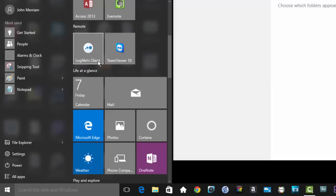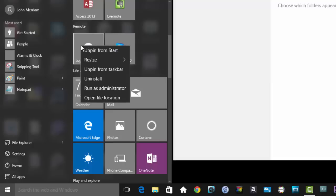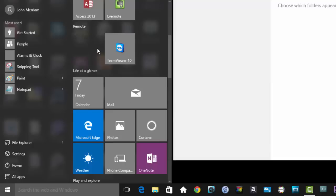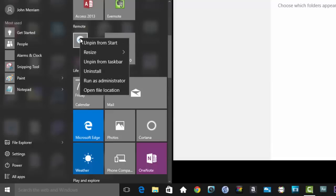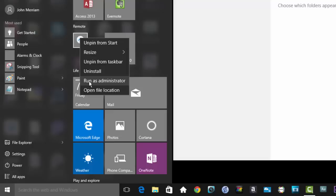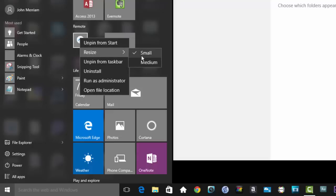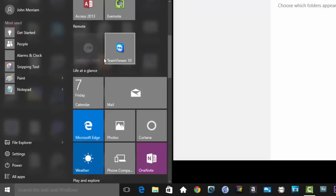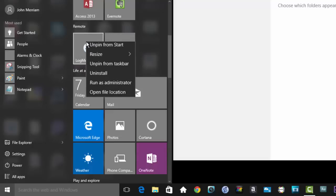Have a look at the tile options first. Unpin from Start. Resize. You can put them in several different sizes. Unpin from the taskbar. Uninstall. And yes, that means uninstall the application. Run as administrator. Handy to have that there. And Open File Location. If you've ever tried to reassociate some files with an application and have no idea where to find it, Open File Location is very handy.